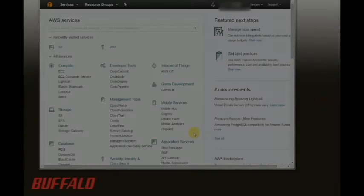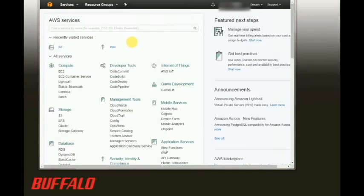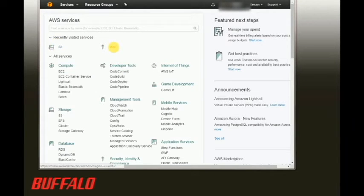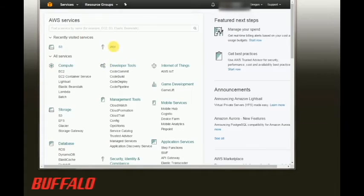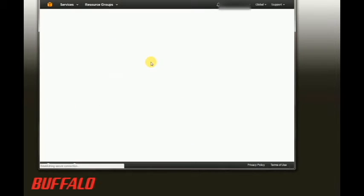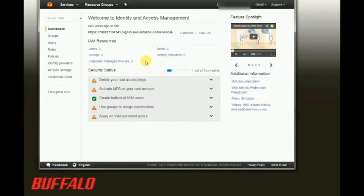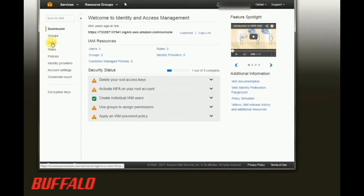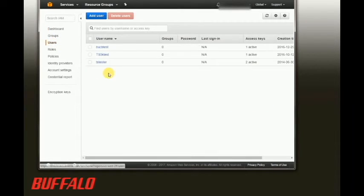We're going to start by looking at the Amazon Web Services account dashboard, assuming that you already have an S3 account. We're going to click on the IAM section and under the user section.